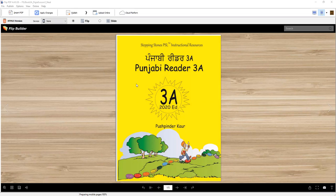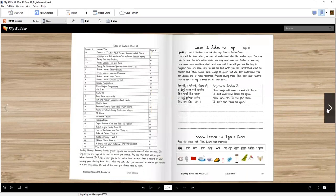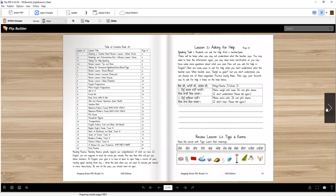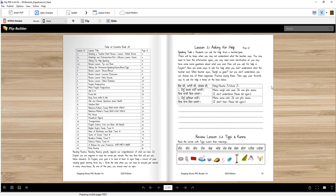Welcome to Punjabi Reader 3A and we are going to work on lesson number three today. Lesson number three is going to teach you a couple different things. Number one, we will review how to ask a teacher for help.